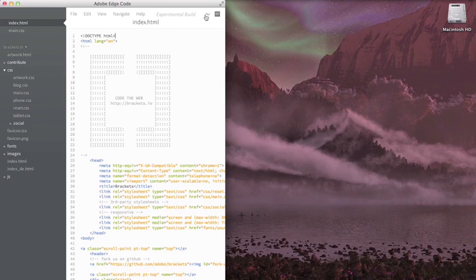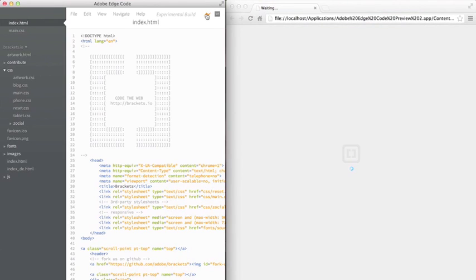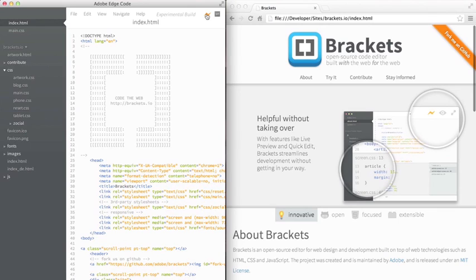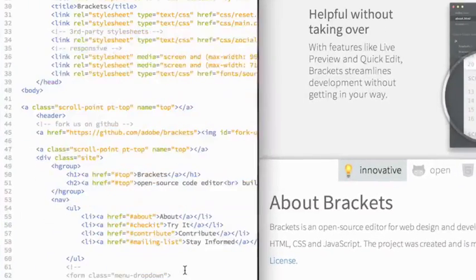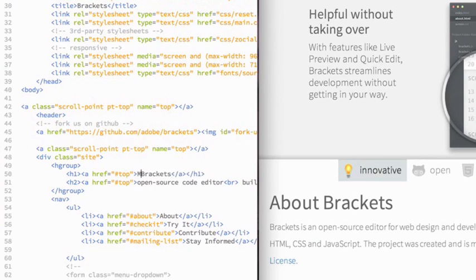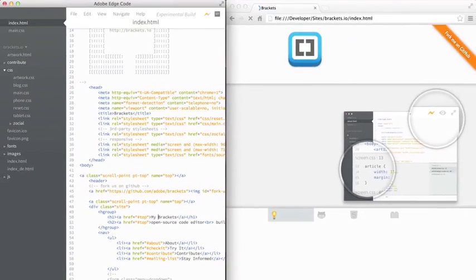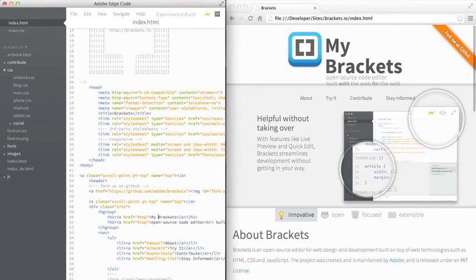One of the features is called Live Preview, which creates a seamless link between your code and the browser. So any changes you make in EdgeCode are updated in the browser automatically. If I need to update text, I can do that, save it, and it'll automatically reload my project.